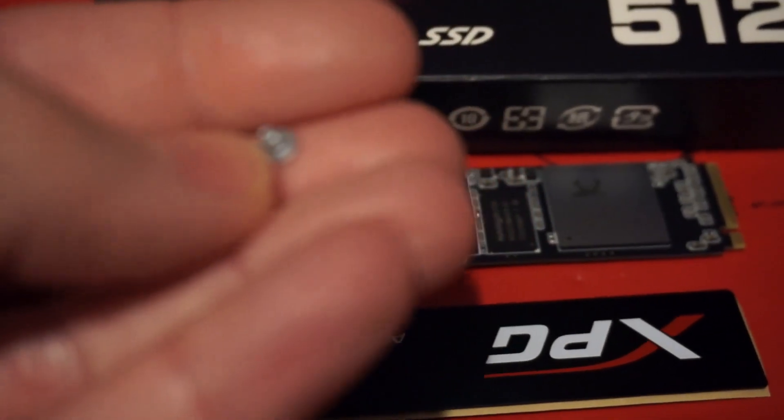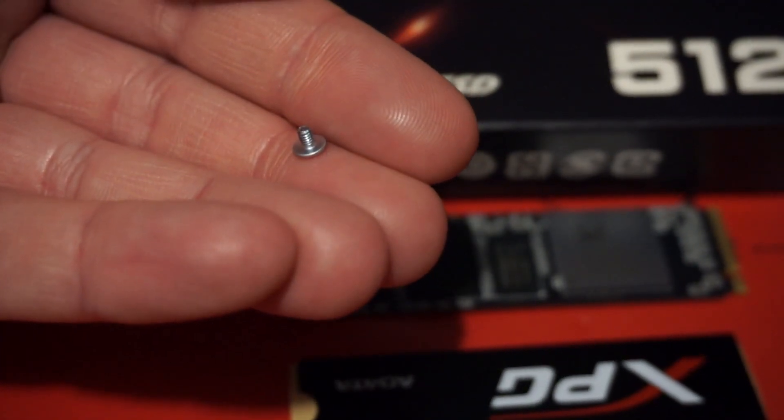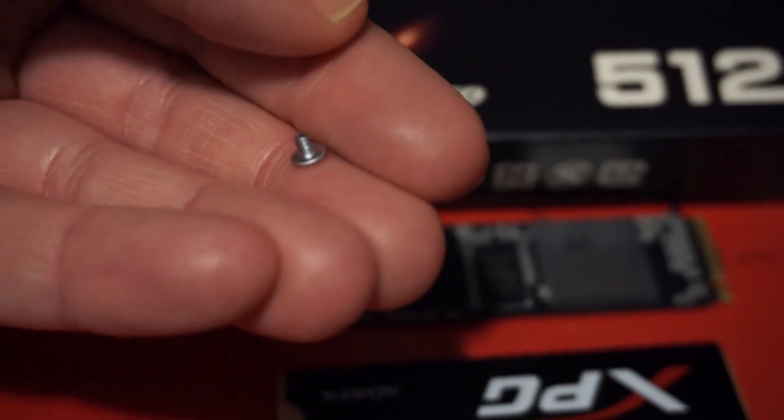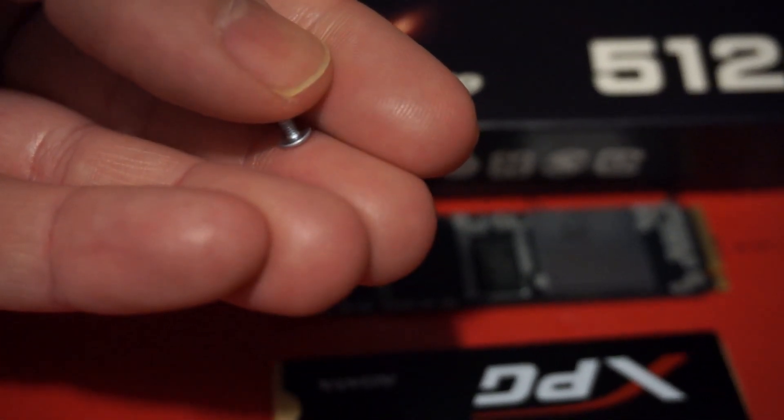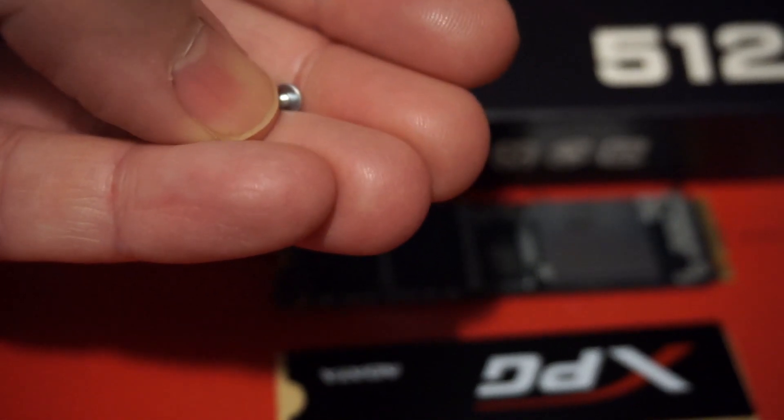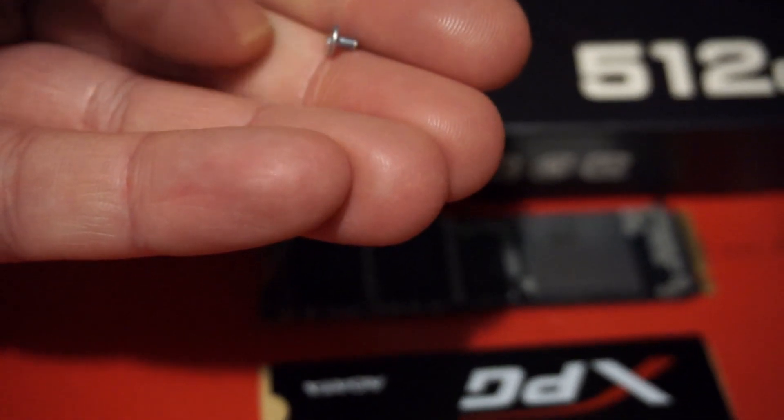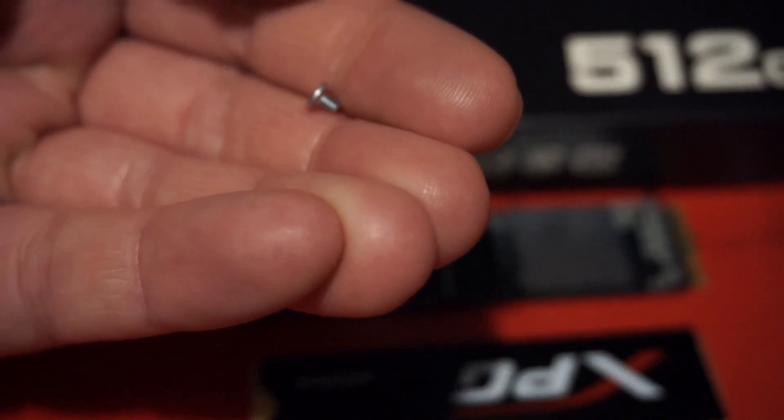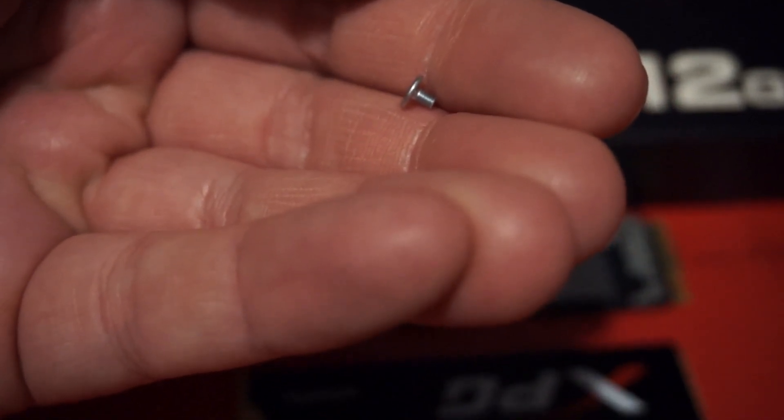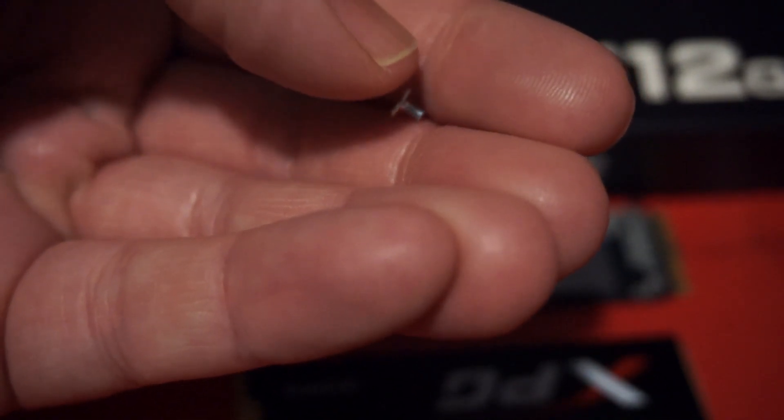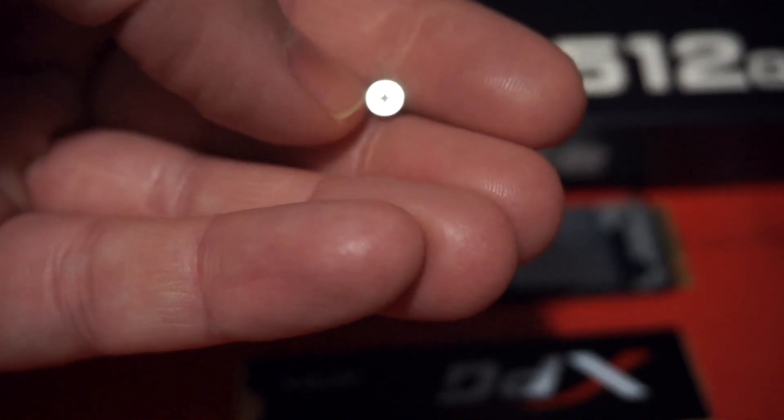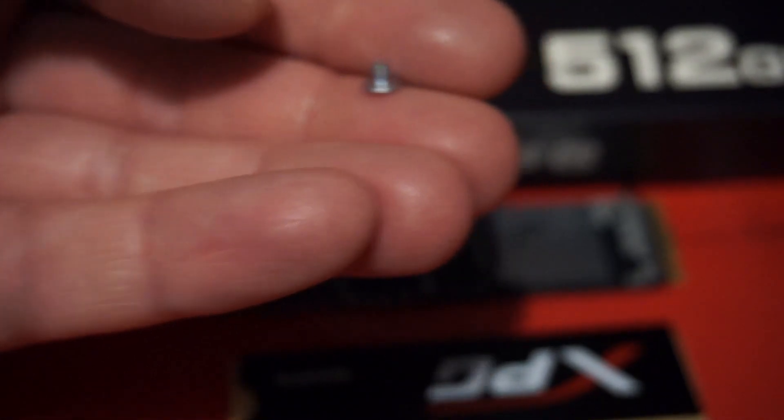I do want to thank Canada Computers for providing me with this M.2 screw. The Acer laptop that I have has the standoff but it does not have the screw so I went to their tech people and I asked them if they had an M.2 screw and they did have one and they just gave it to me for free. So that's awesome. So that is the type of screw that you need to screw one of these drives in.